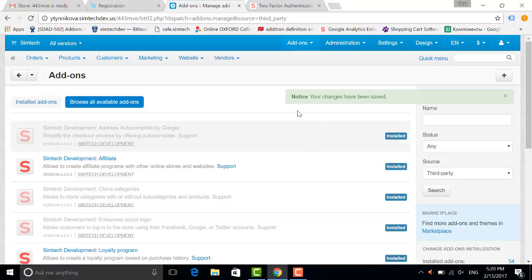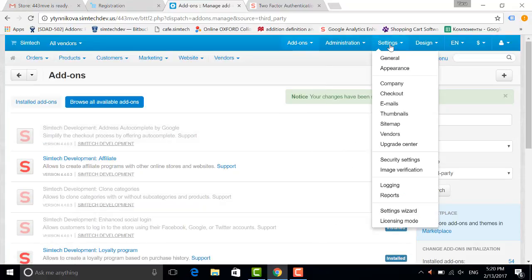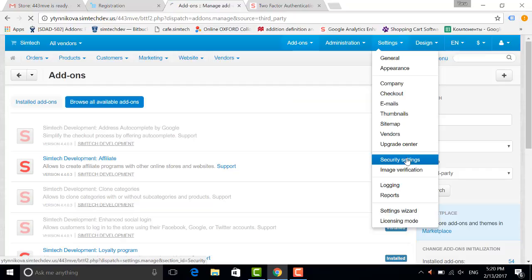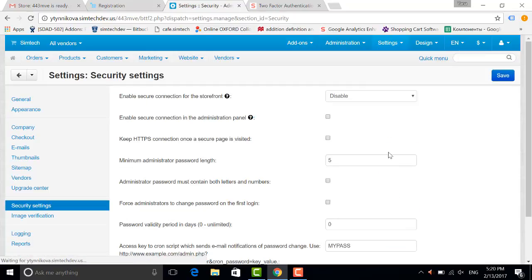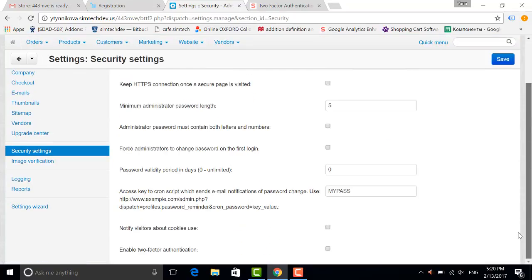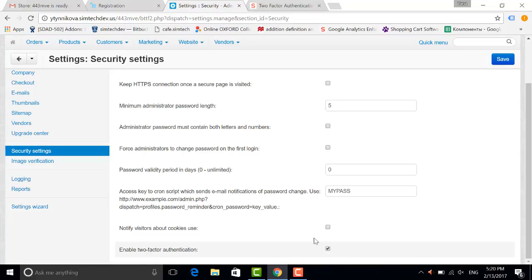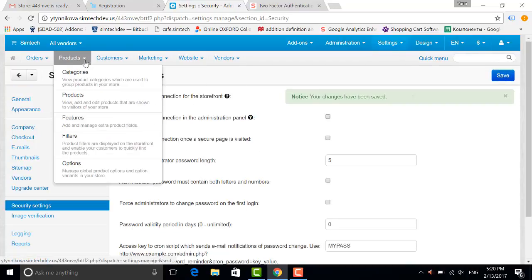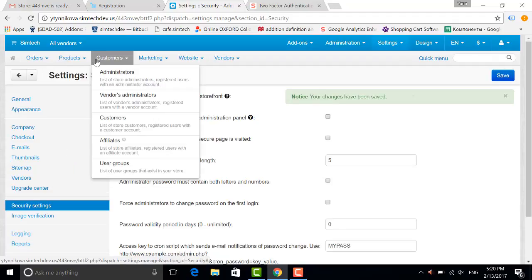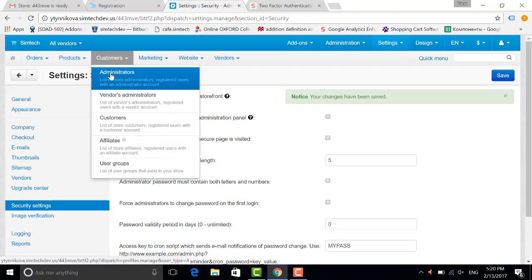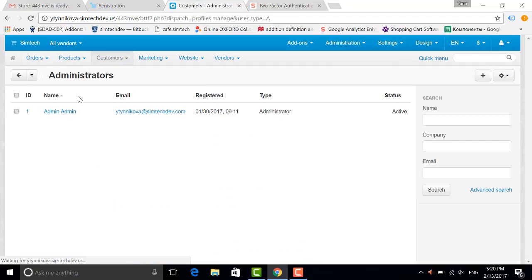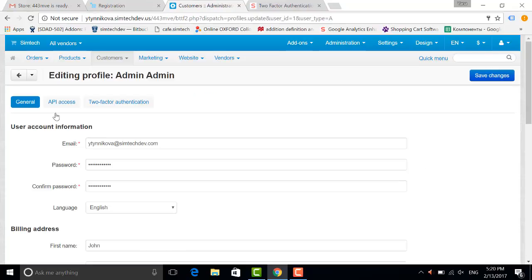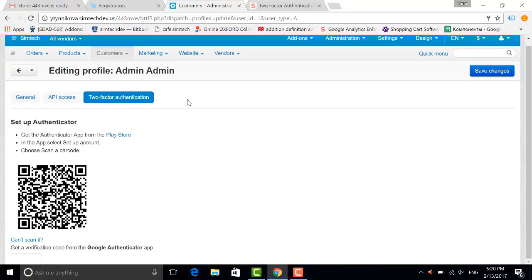I go to settings, security settings, and right here I enable the two-factor authentication. I tick it and save. Now let's choose the administrator of our store and apply the two-factor authentication to the administrator.